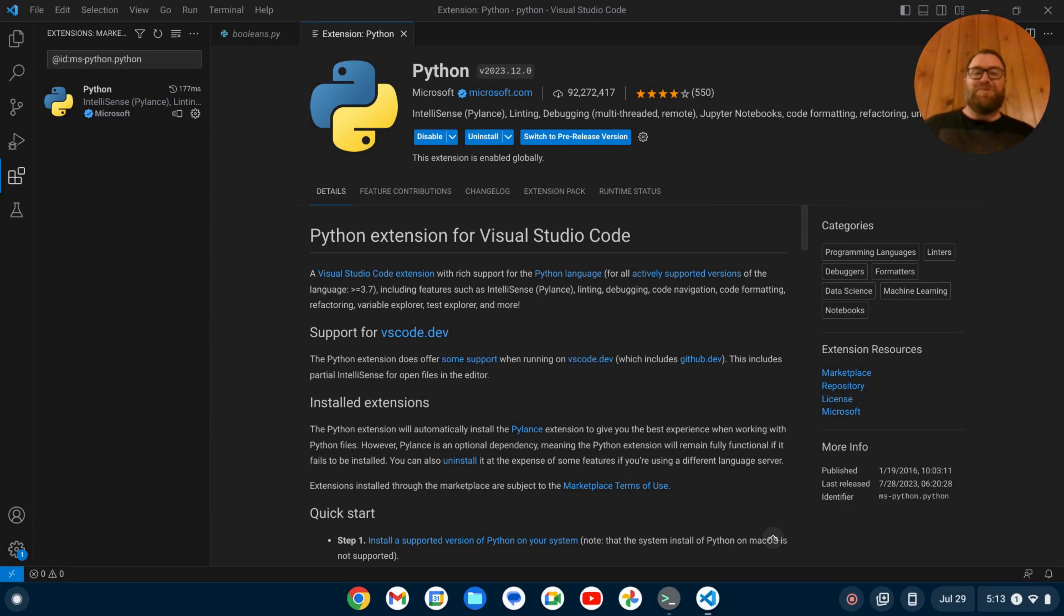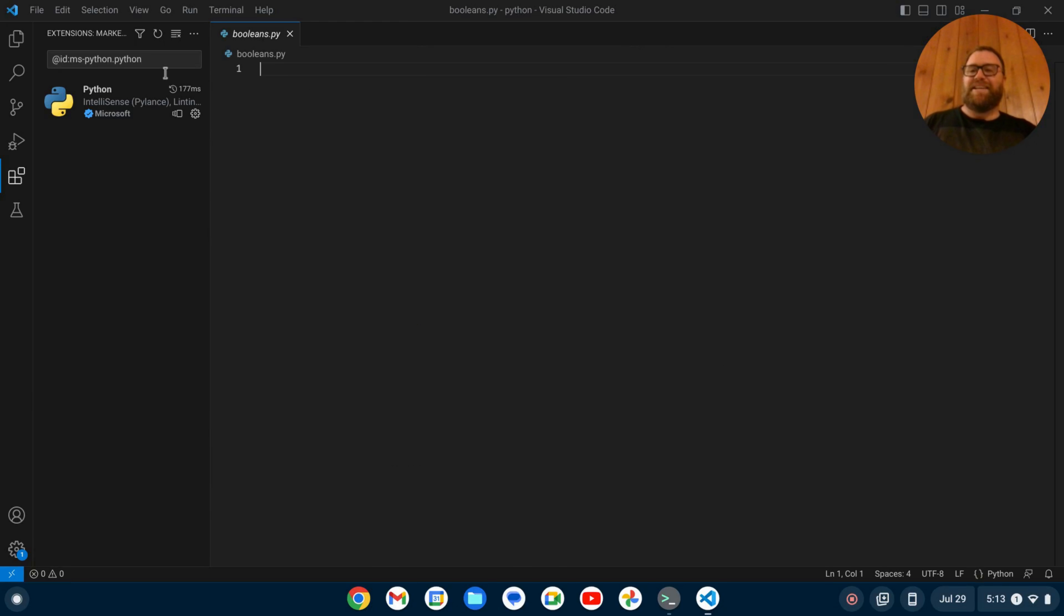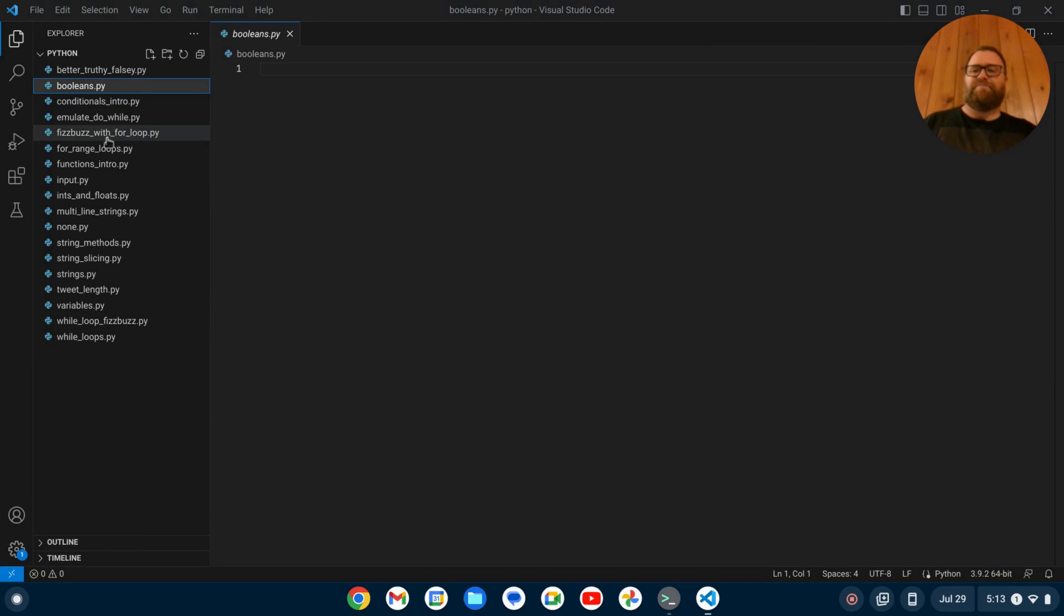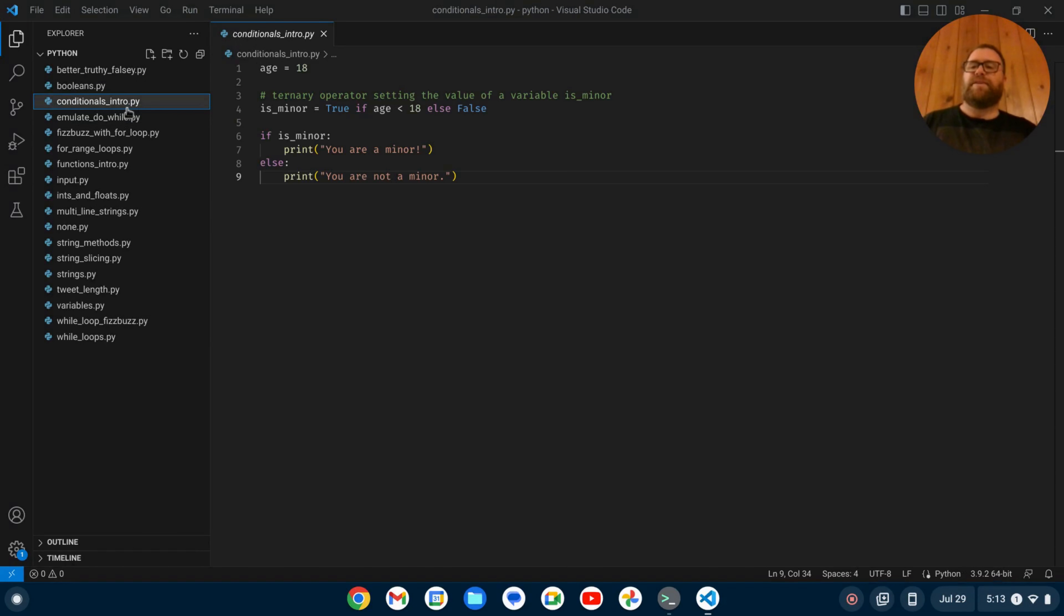Once that's gone ahead and installed, we can close this out, and we can go back to our Explorer here and work on our files. And let's find a file with some actual code in it. I have a little bit of code here.